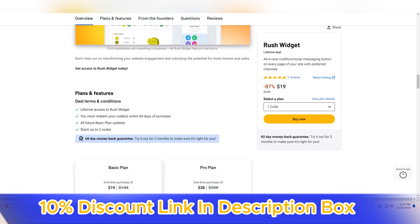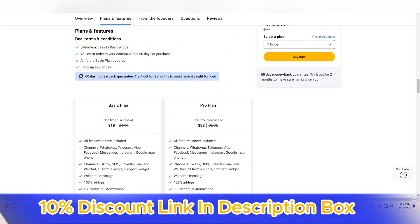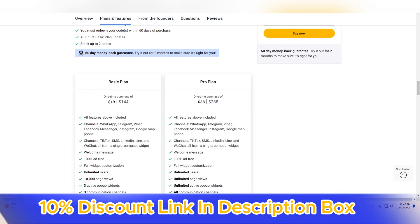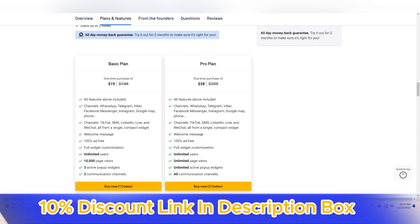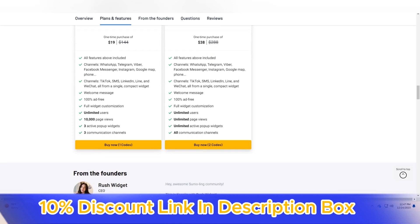At the heart of Rush Widget's appeal is its focus on speed. This lightweight and efficient tool is designed to accelerate website performance by minimizing loading times for both desktop and mobile users. With its intuitive implementation, users can experience the benefits of accelerated loading without the need for intricate coding or complex configurations.